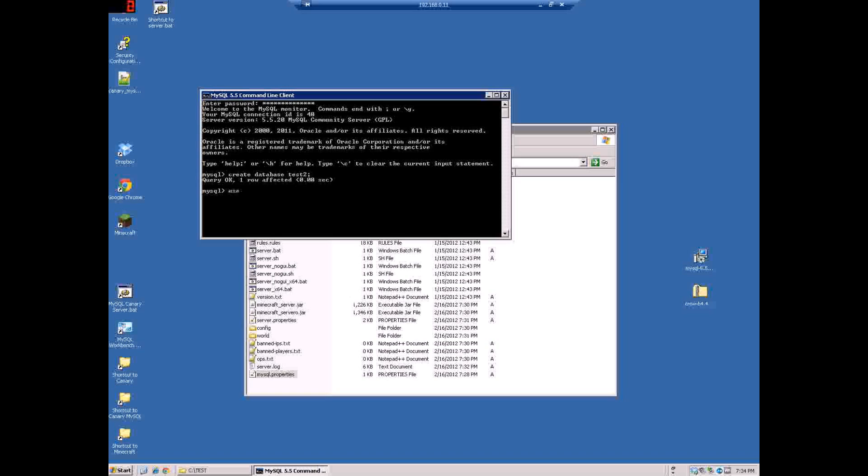Next you'll do use, you'll do minecraft but in this case since I changed my database name it's going to be test2. Make sure you put the semicolon like that, it'll say database changed. And then next...